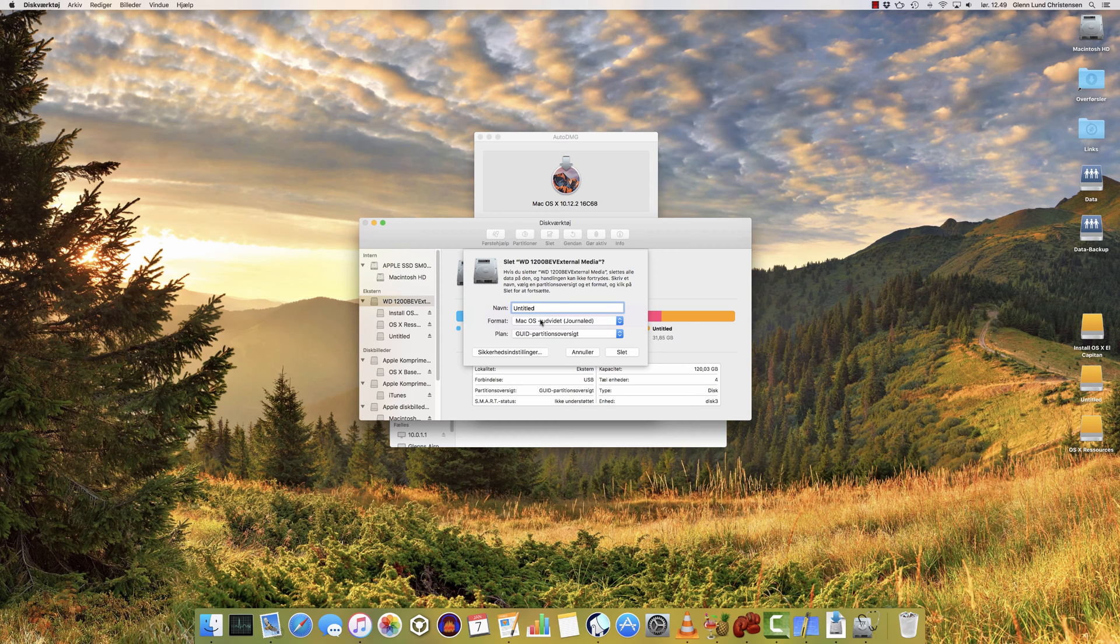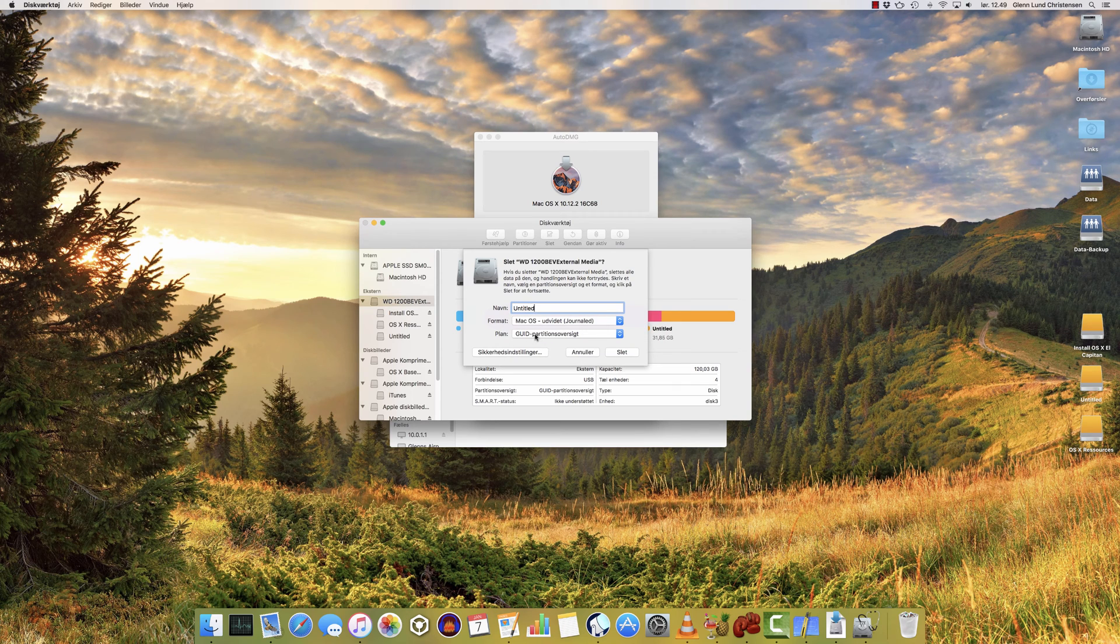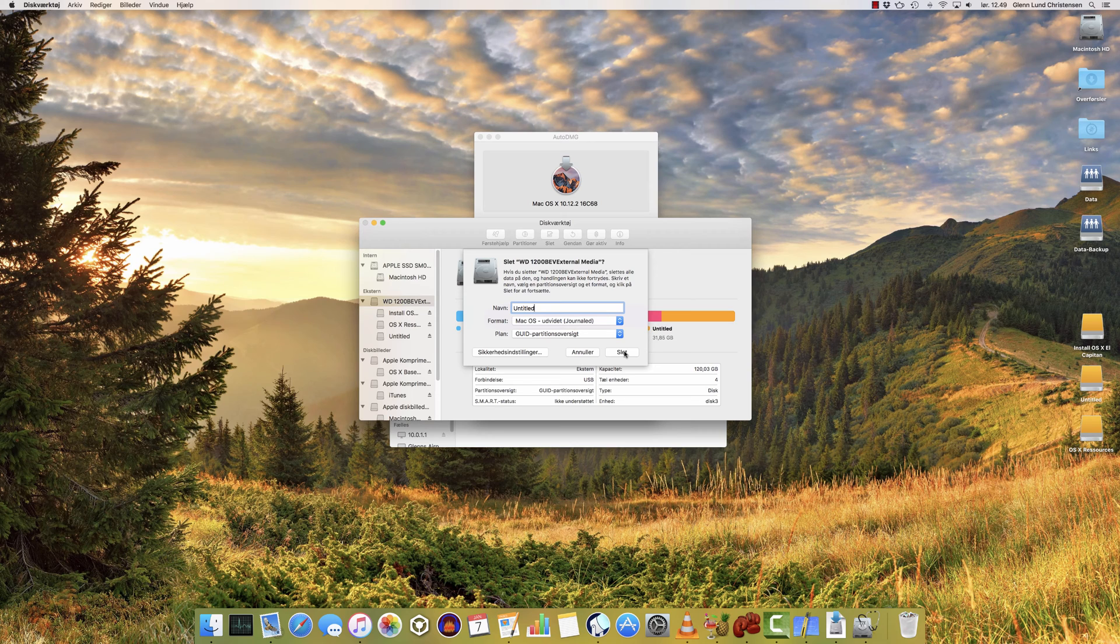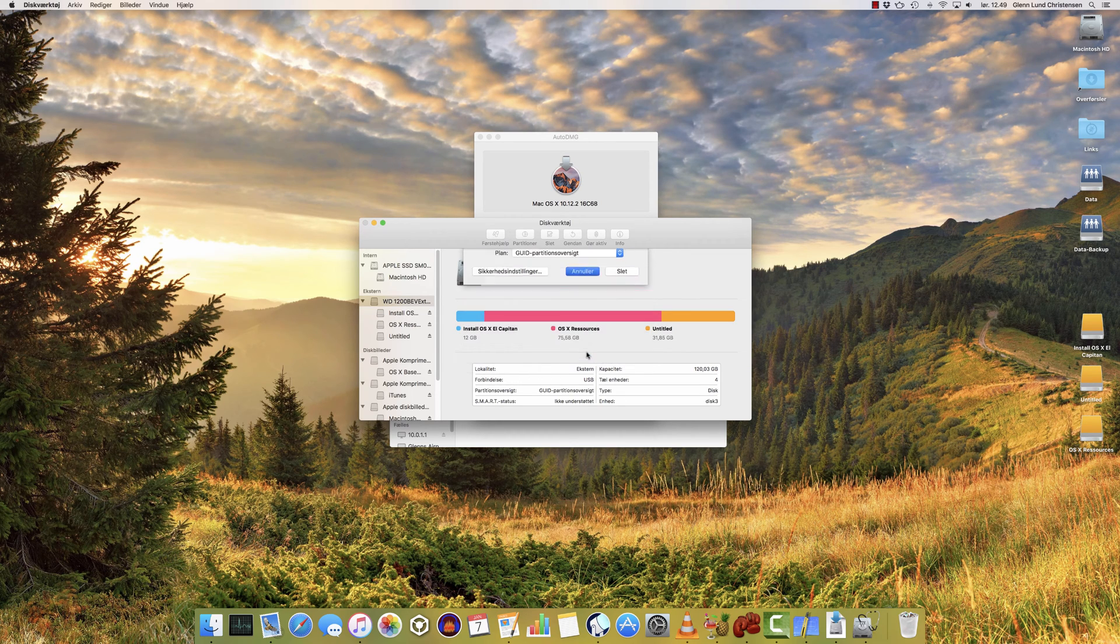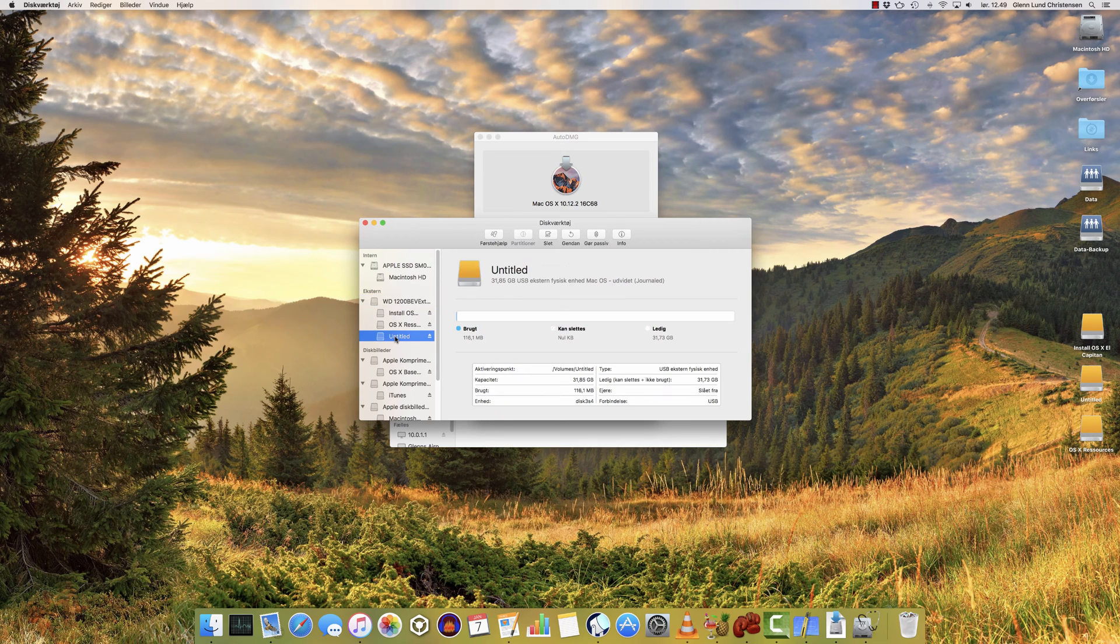Then in the Format list, make sure you choose Mac OS Extended Journaled, and in the Scheme down here, make sure you choose GUID Partition, and then click Delete or Restore or Format, whatever it's saying, just click that button, and it'll go through the cleaning process. I've already done so and created a partition here called Untitled. I'm not going to erase my hard drive here.